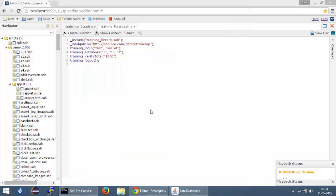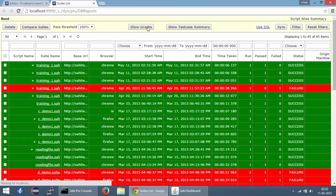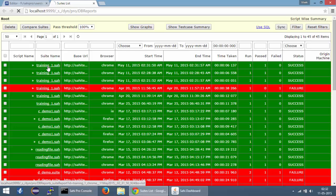Now you can also look at the logs from this editor itself. What you can do is you can click the logs link over here and it is going to open a new tab for you. This is the script we executed right now, training_one.sah.